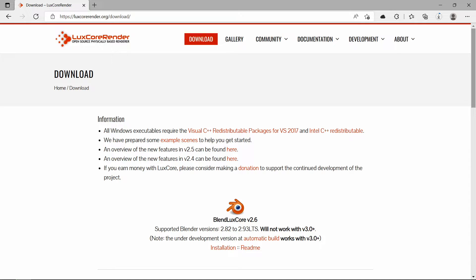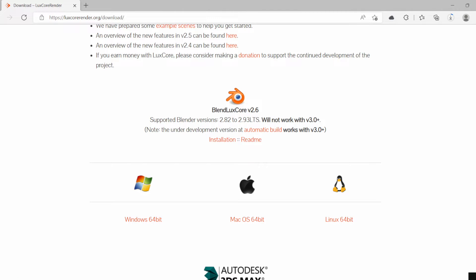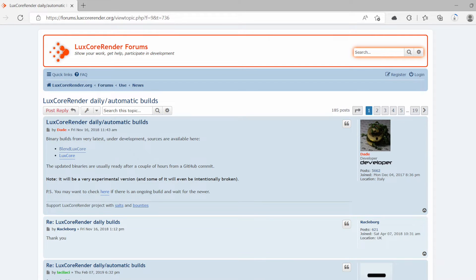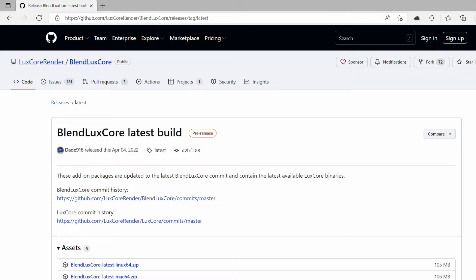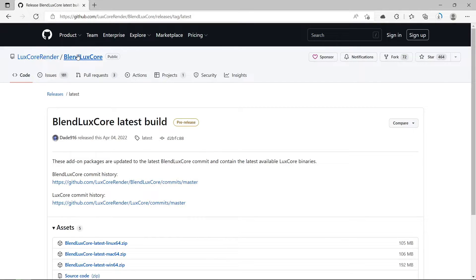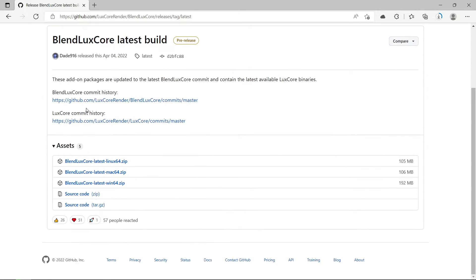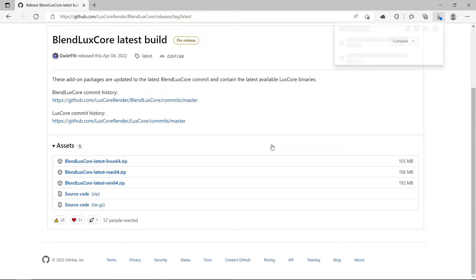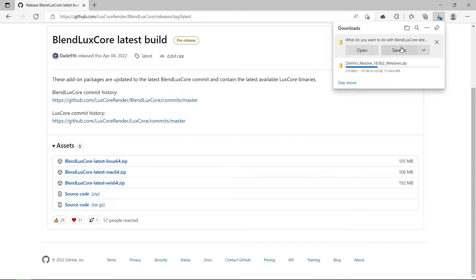The first thing you need to do is go to the LuxCore Render website and select an appropriate version for your version of Blender. If you're using Blender version 3 or above, you're going to have to download the LuxCore Render development build from the LuxCore GitHub repository. Scroll down and select your appropriate Blender LuxCore add-on for your particular operating system, and save the zip file to a folder of your choice.